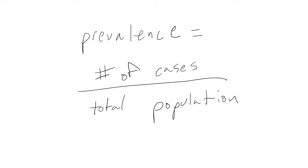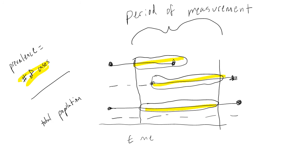Prevalence is the number of cases, both new and existing, divided by the total population. In the figure, the first, second, and third lines from the top all count as cases, because they all had the disease at some point during our time period of interest. It does not matter whether they were new cases or they already had the disease at the start of our time period.